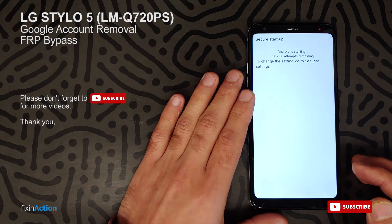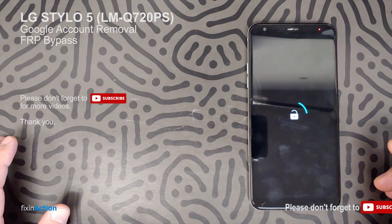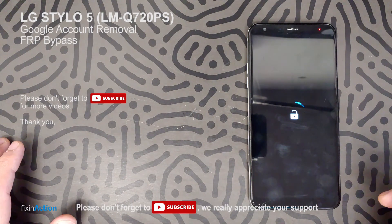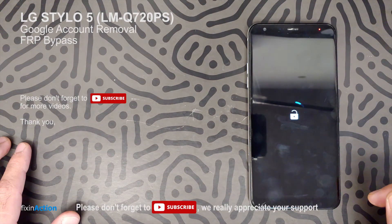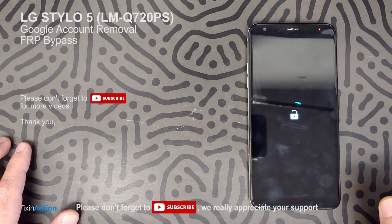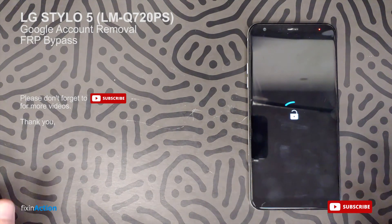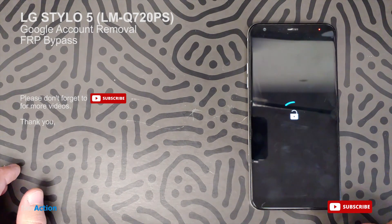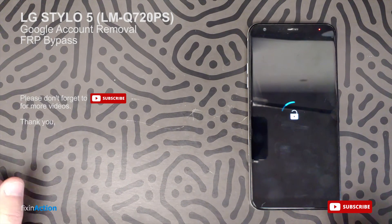We can see that we have bypassed the booting screen, or the first screen — that's a good sign that we have successfully bypassed the first screen.